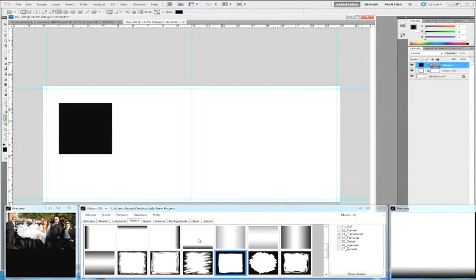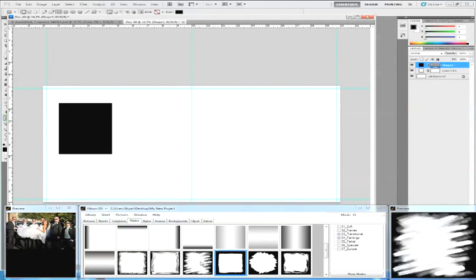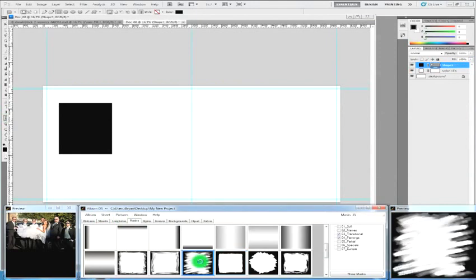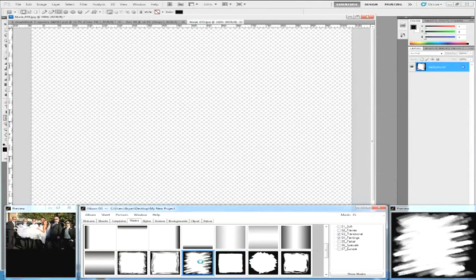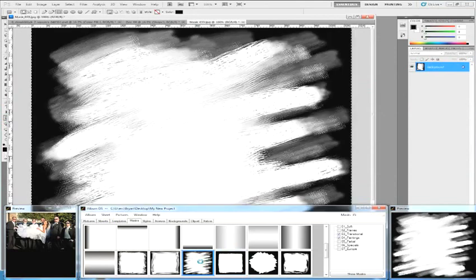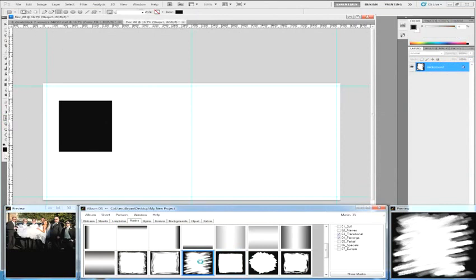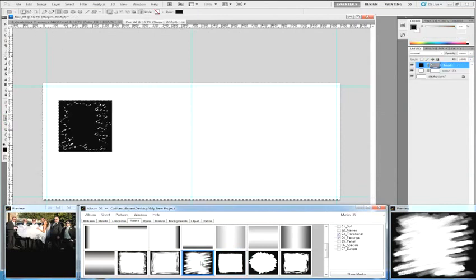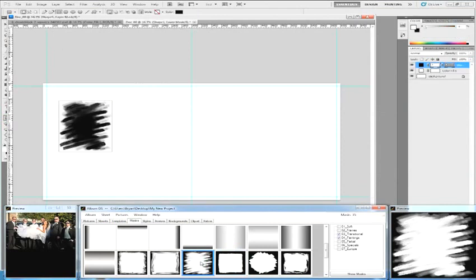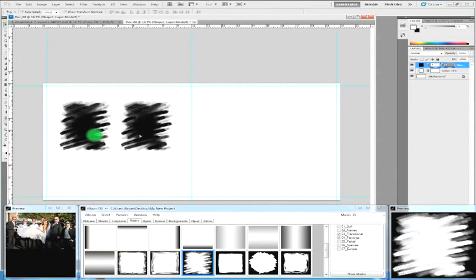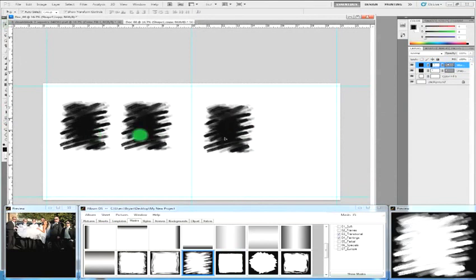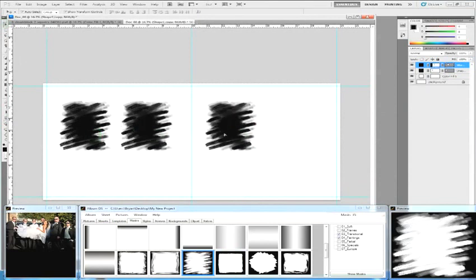You can always apply masks to shapes when you're designing. And what's cool about doing it this way first is that you can make copies easily of the shapes, and they will retain the properties of the masks. You can even resize them.